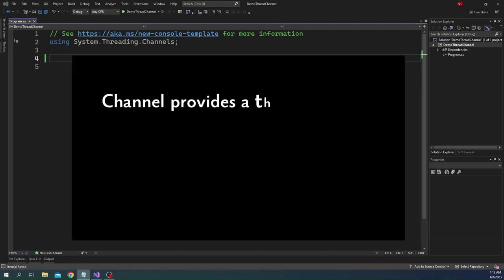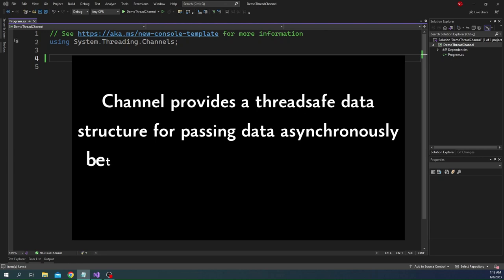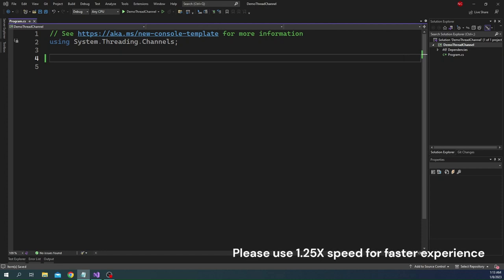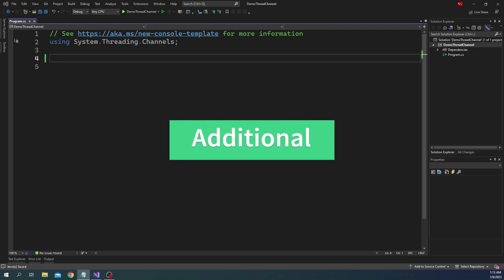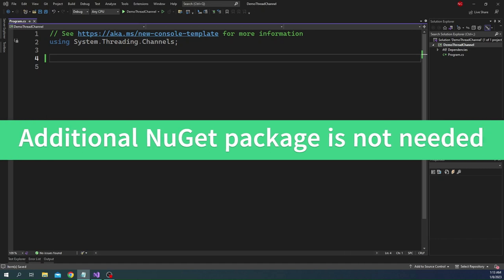Channel provides thread-safe data structure for passing data asynchronously between a producer of the data and its consumer. Channel was introduced first with .NET Core 3.0 and since then it's been supported. With .NET 7 it is part of the core framework itself and we don't have to add any additional NuGet for it.